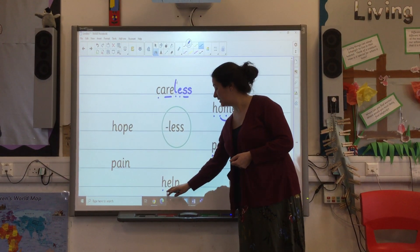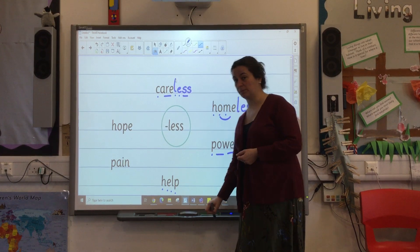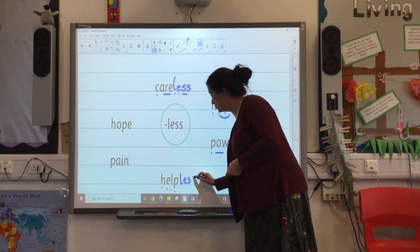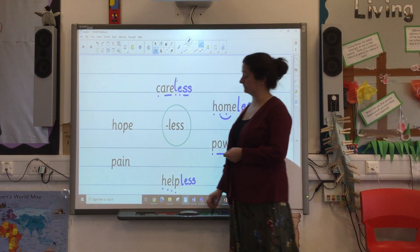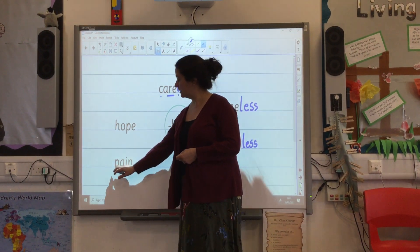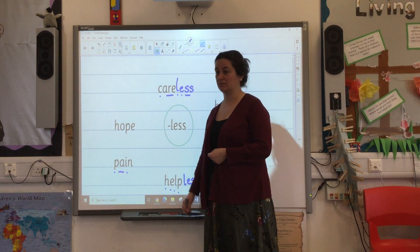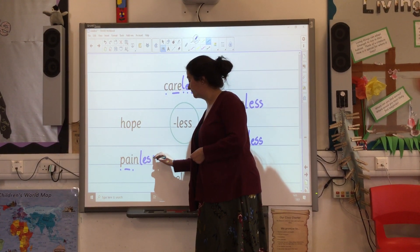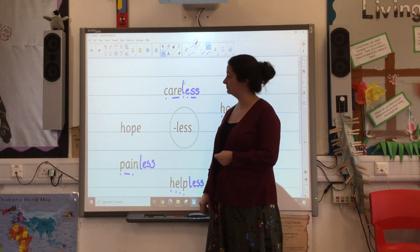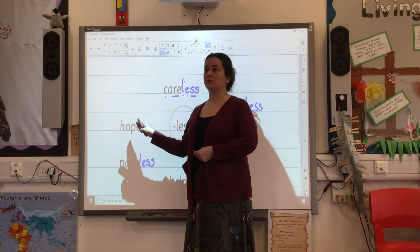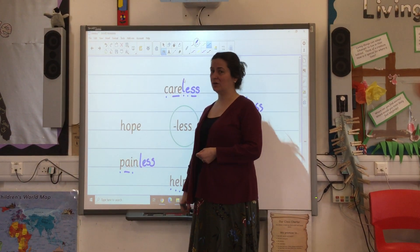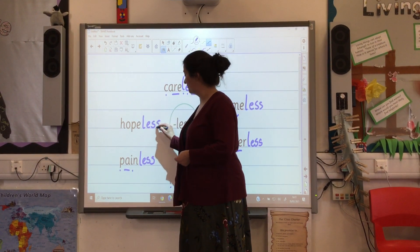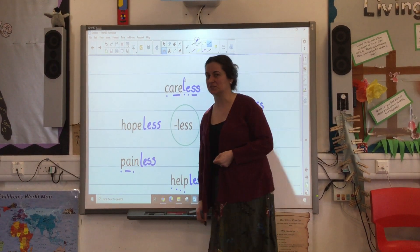Let's try this one. Help. If you're without help, you're helpless. If nobody can help you, you're helpless. Pain. If something doesn't hurt, it's painless — it's without hurt. And if you're without hope, that's terrible — you're hopeless. I feel a bit hopeless when I can't get the computer to do what I want it to.